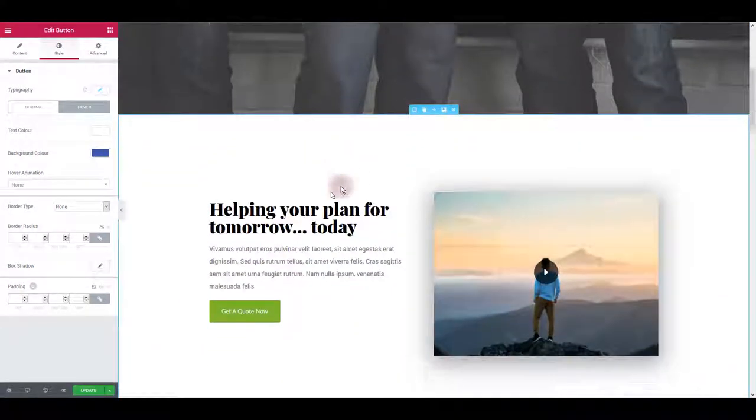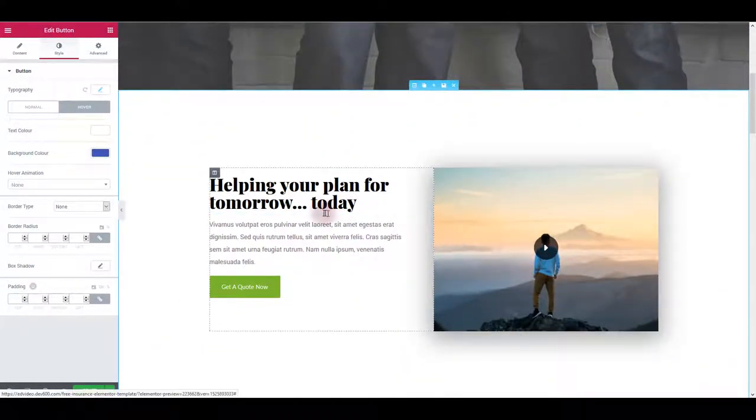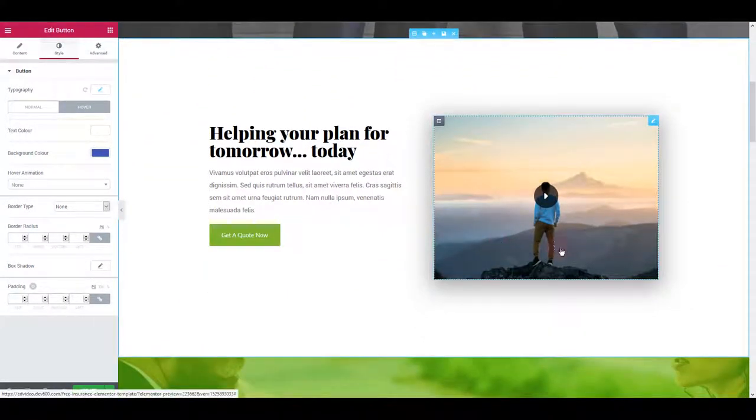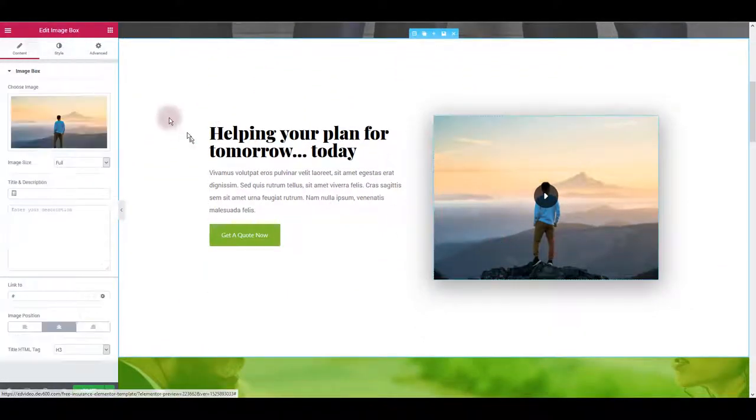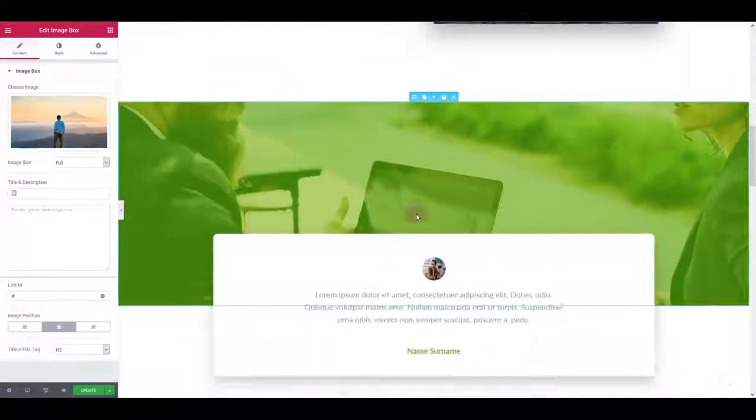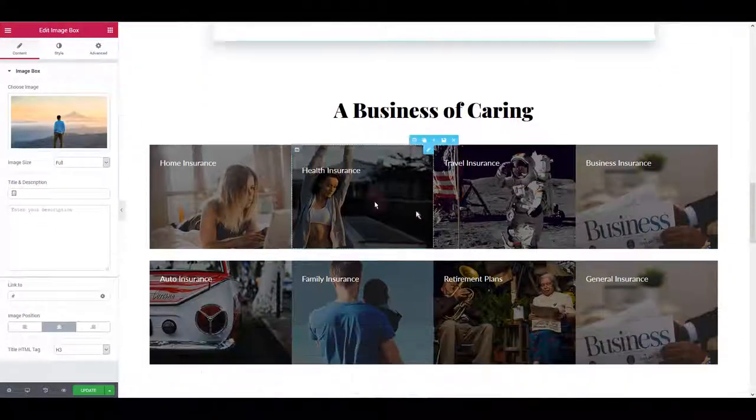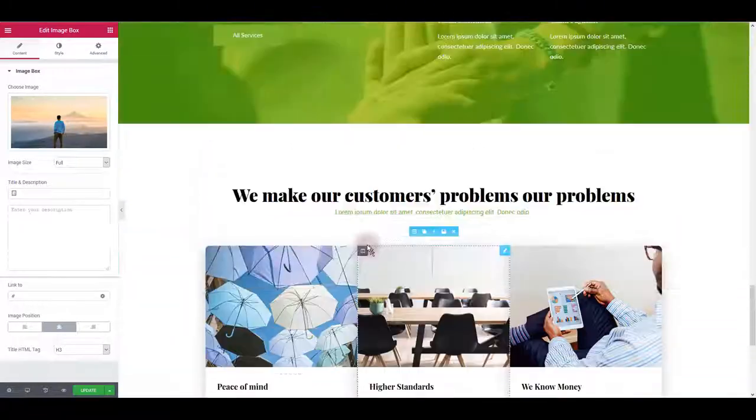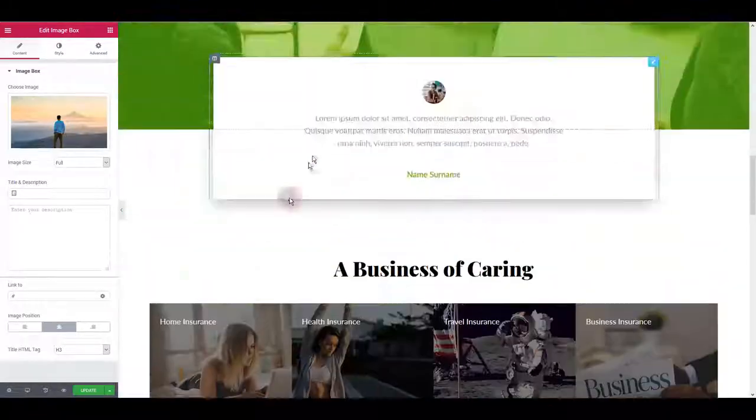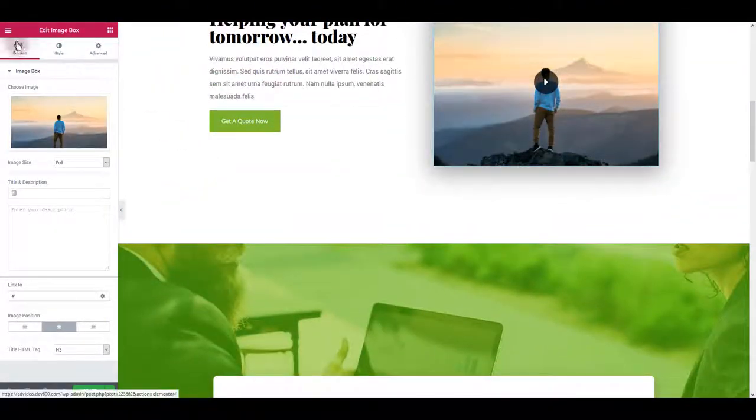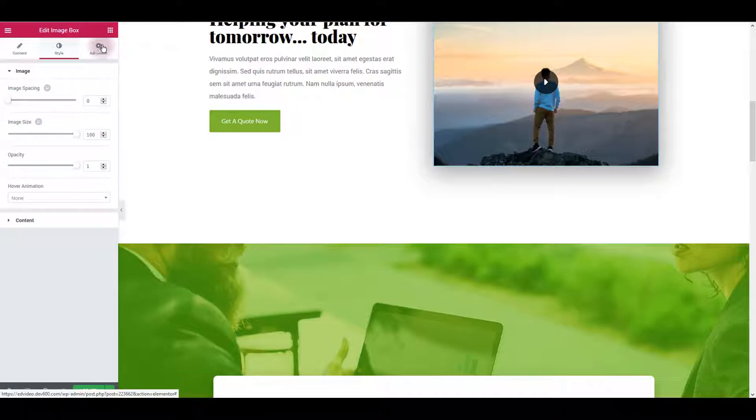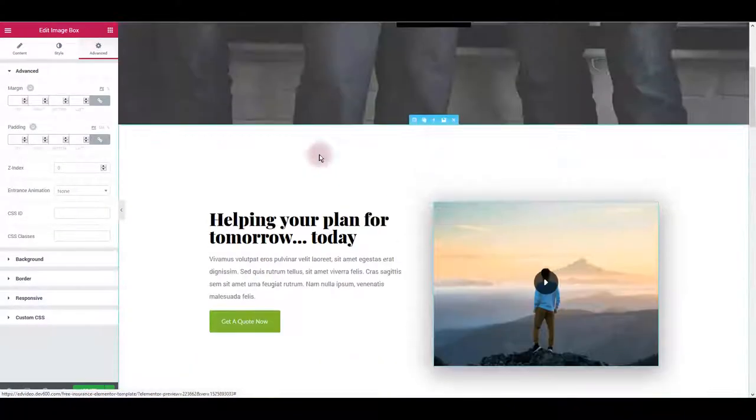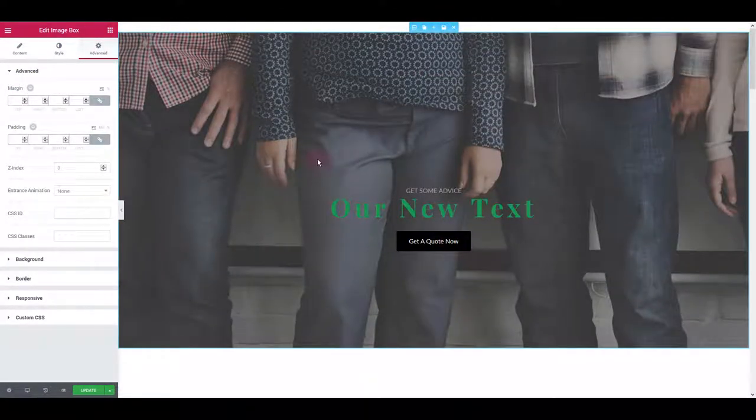What next? Again we have text, buttons. This is an image I believe. So pretty much the same. All you have to do is click on an element, navigate through content, style and advanced tab, change the settings you need and you're good to go.